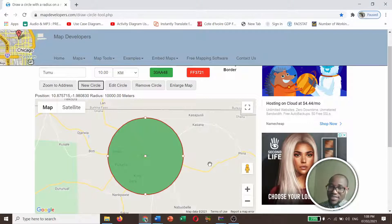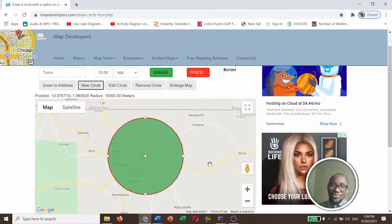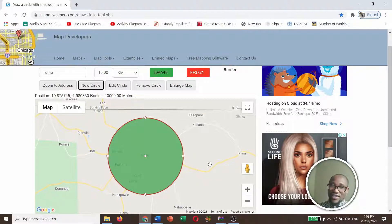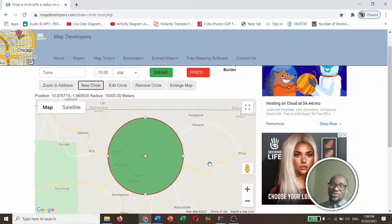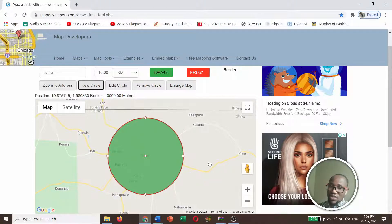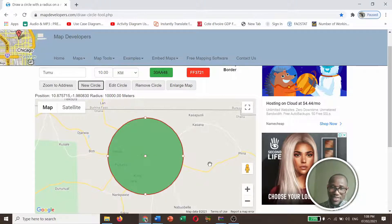So this is basically how to draw a radius of a circle on Google Maps using map developers, using Google Maps developers.